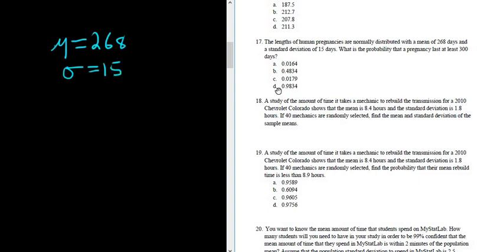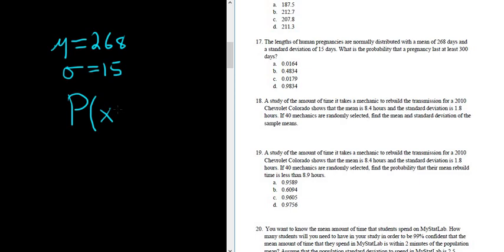What is the probability that a pregnancy lasts at least 300 days? So I'll write P, and if x is the length of the pregnancy, we want it to last at least 300 days. So x has to be greater than or equal to 300.